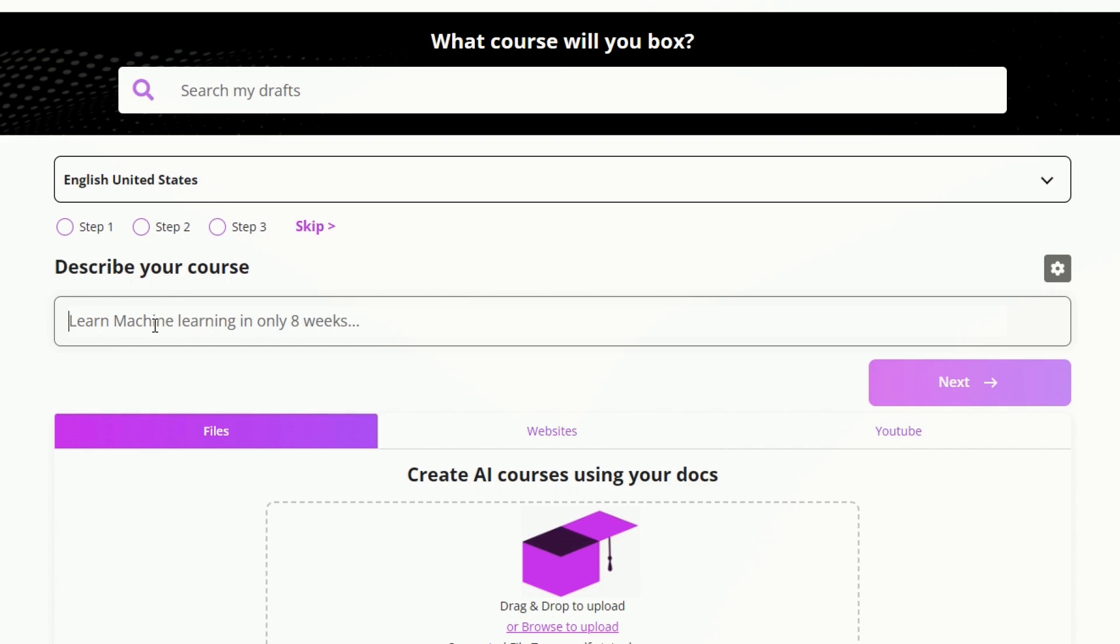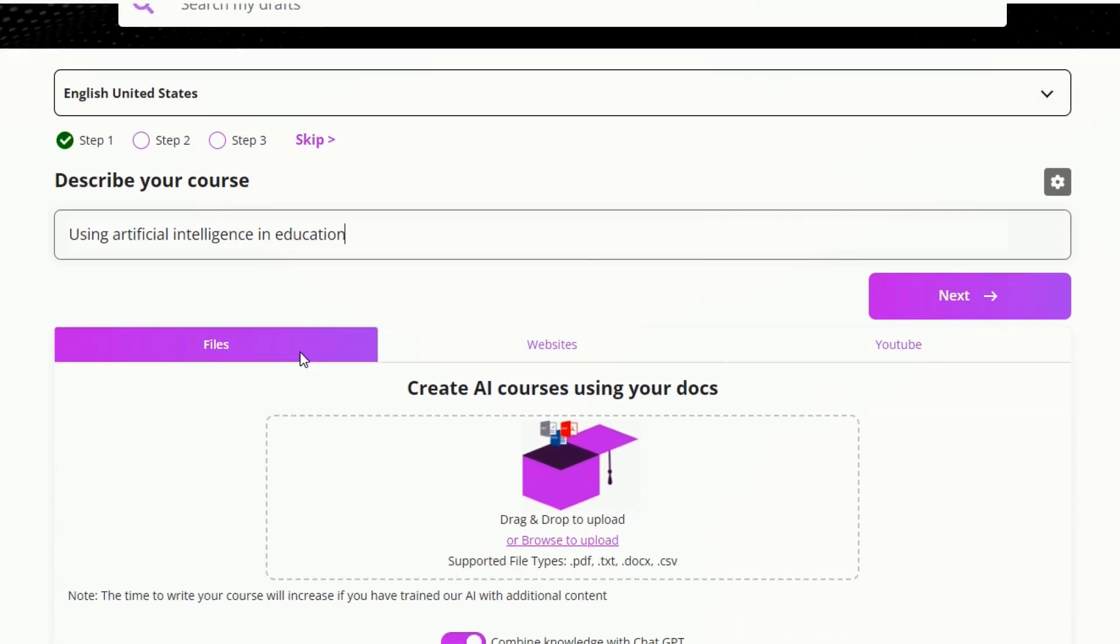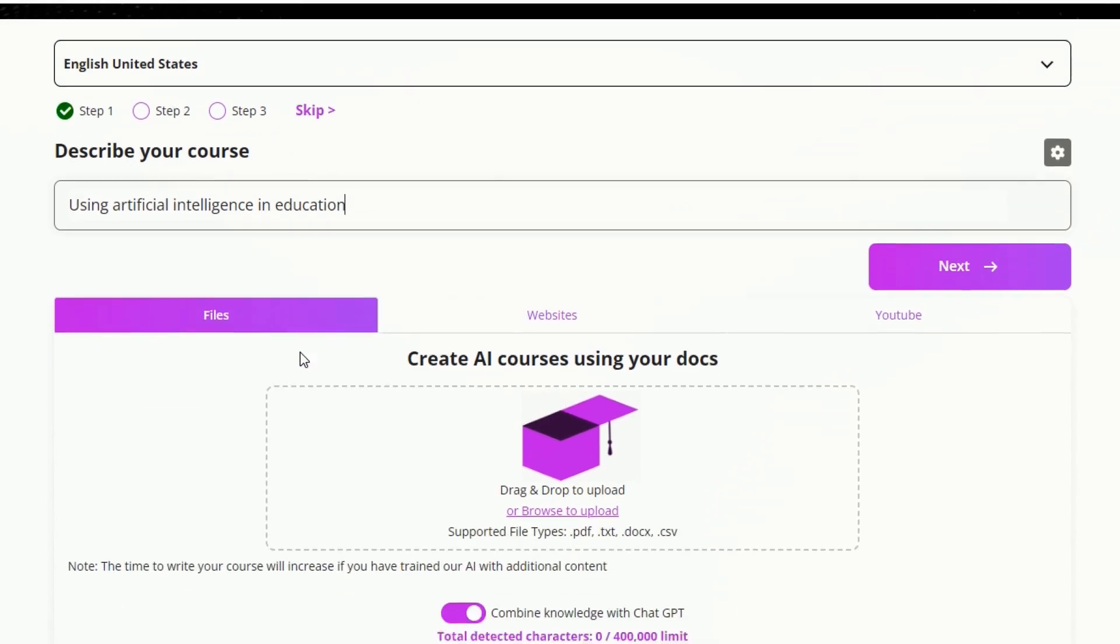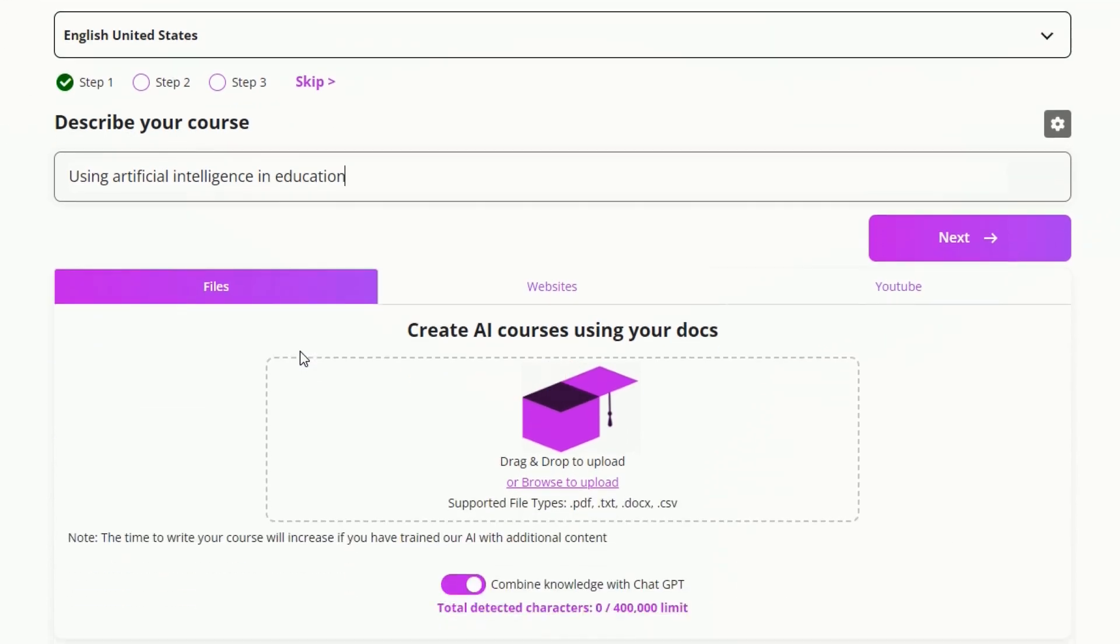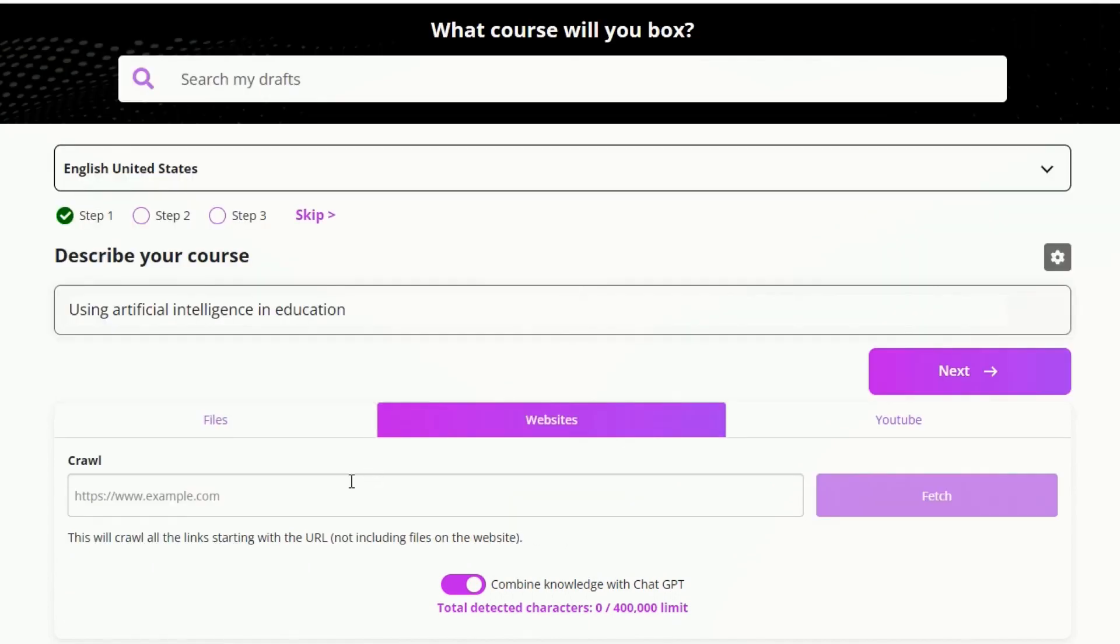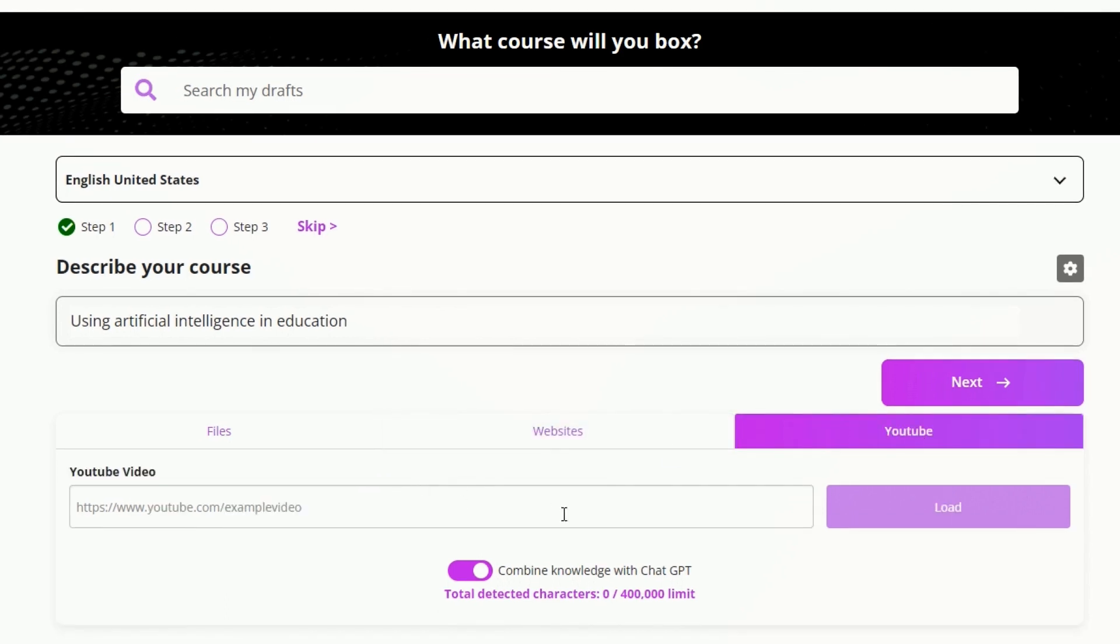Then describe your course. I've described using artificial intelligence in education as my course. If you'd like to, you can train the AI on existing files, website links, or YouTube videos.